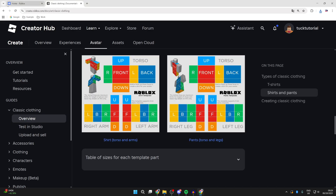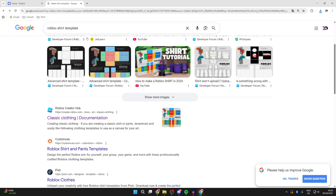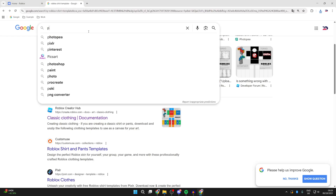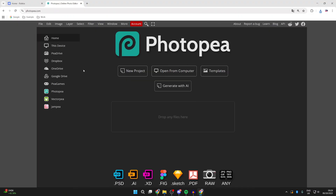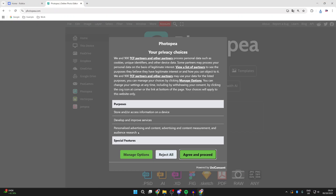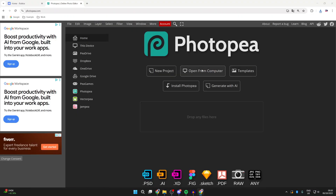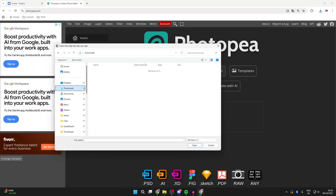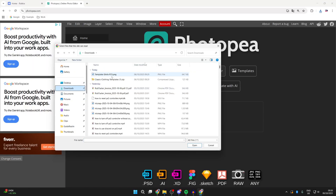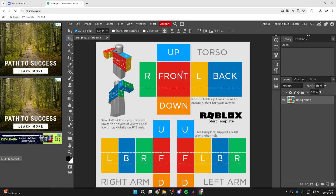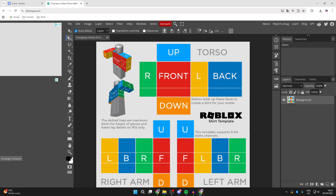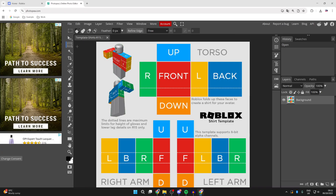Click, hold, and drag it onto your downloads to extract it. Now go to a site called Photopea — an online photo editor and graphic design tool. Press 'Open from Computer', go to Downloads, find the shirt, click on it and press Open. You can look at the template — Roblox will fold up these faces to create a shirt for your avatar.